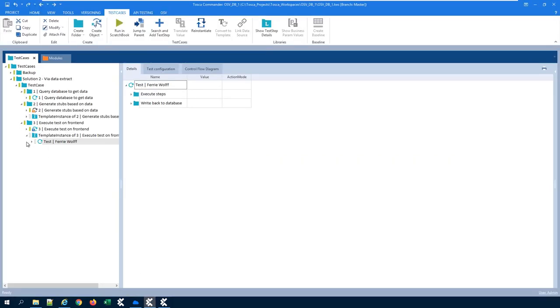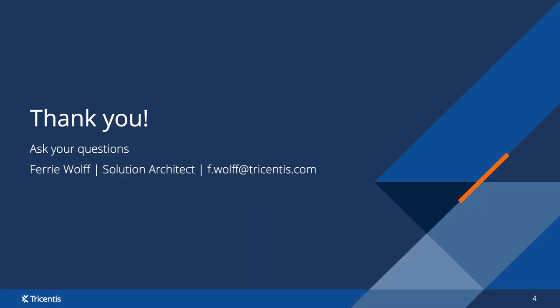I hope I have shown you that we can have multiple steps: query the data, generate the stub based on the data, execute the test case, and write back the results. Thank you for your time. If you have any questions, please feel free to reach out to the email address you see underneath on this page. Thanks again and enjoy your day. Bye-bye.